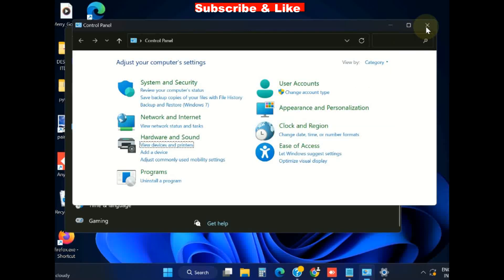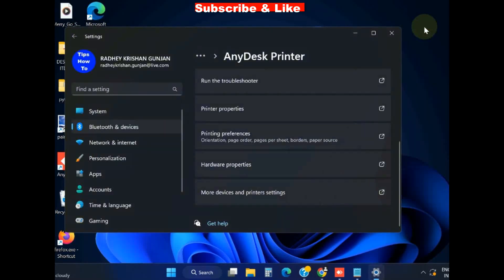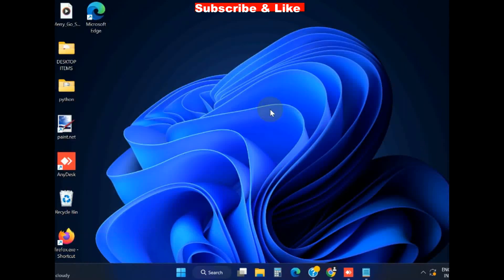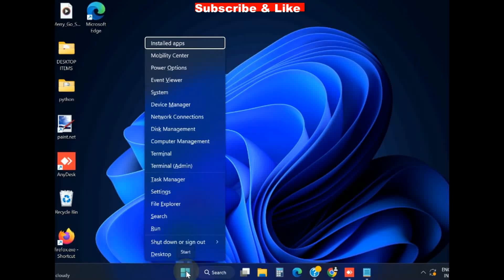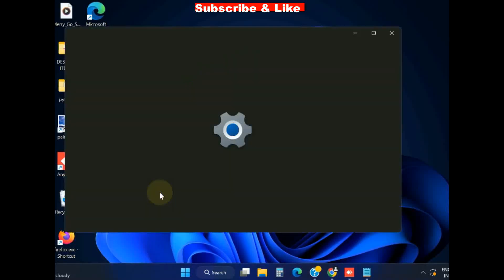Now check if your printer is sharing or not. If not, go to the next fixes. Right click on Start button, choose Settings.